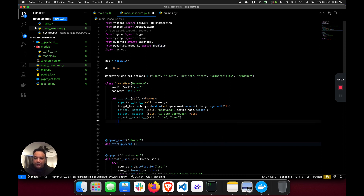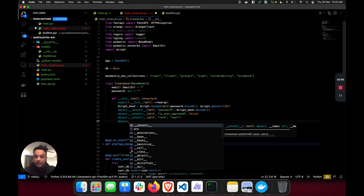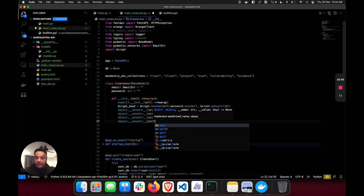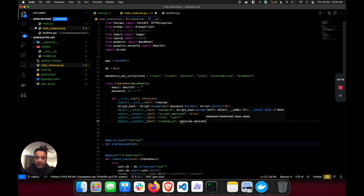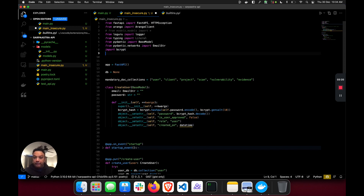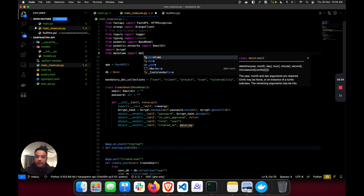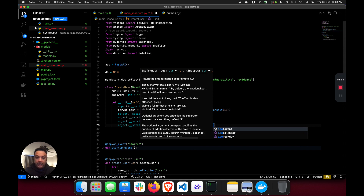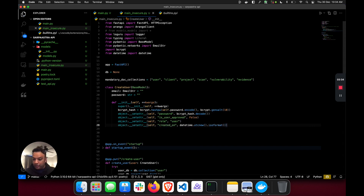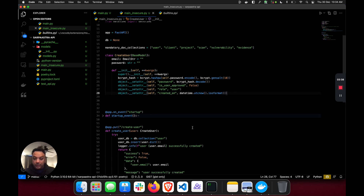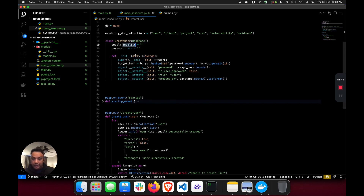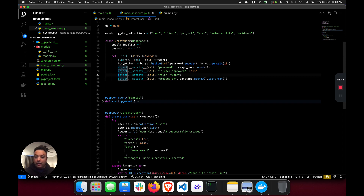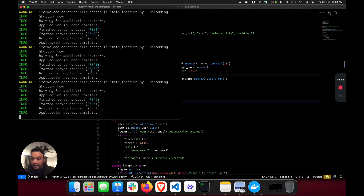We also want to capture when the user data was created, so we add a 'created_on' field set to datetime.utcnow() in ISO format, pushed into the database. This makes things more secure - I'm doing validations, not allowing the user to set any of the mass-assignment-vulnerable parameters. Now I'm going to run the code again - it looks like it's already running.